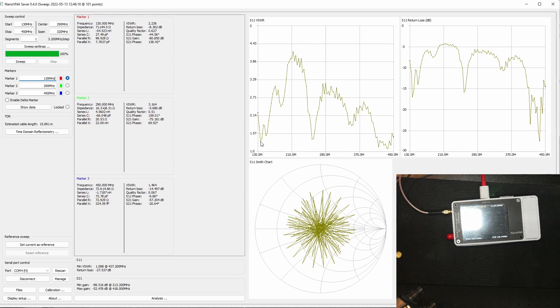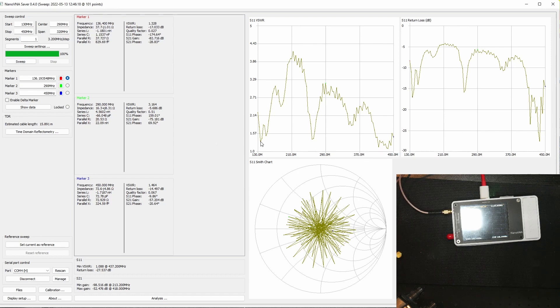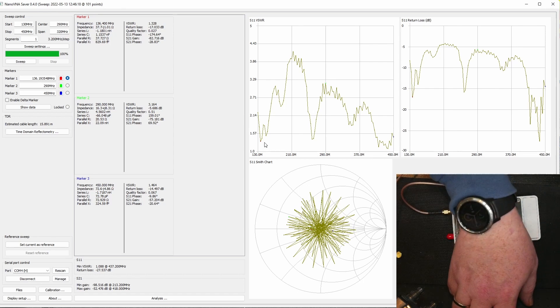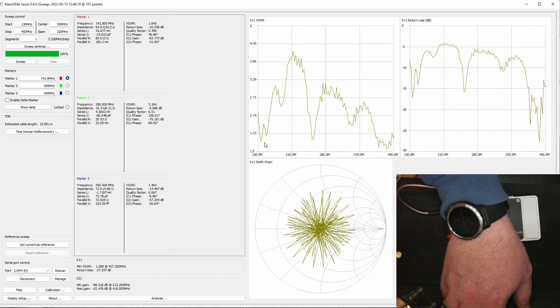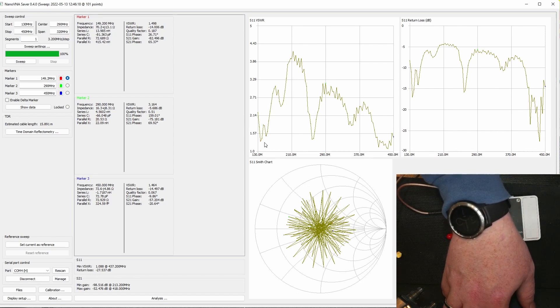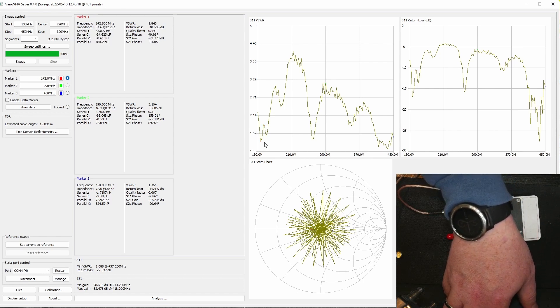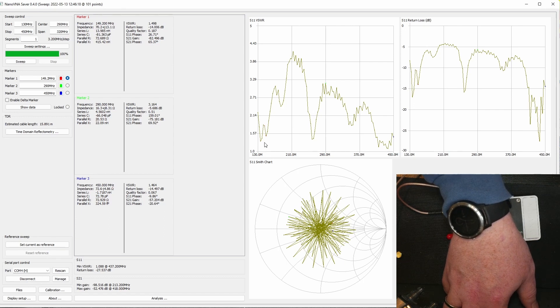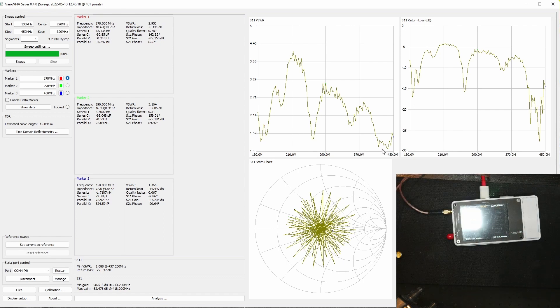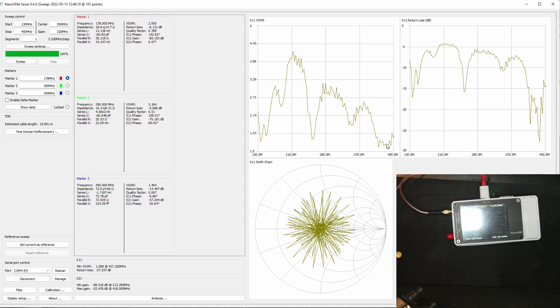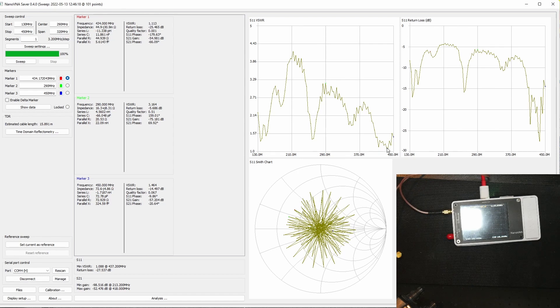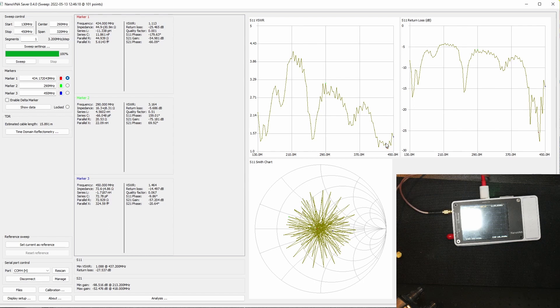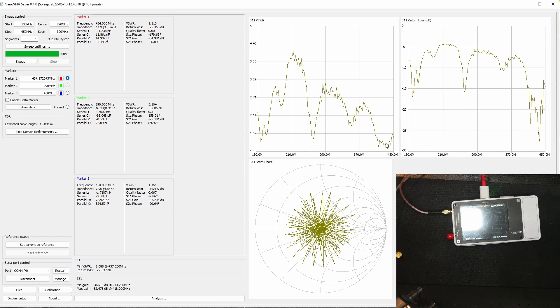Let's see where the dips are here. The first dip is on 136 actually and then it moves up. We got another dip at 149 and let's see here over on the 70 centimeter band where we are. We're pretty good at about 434 megahertz so we're good on that.